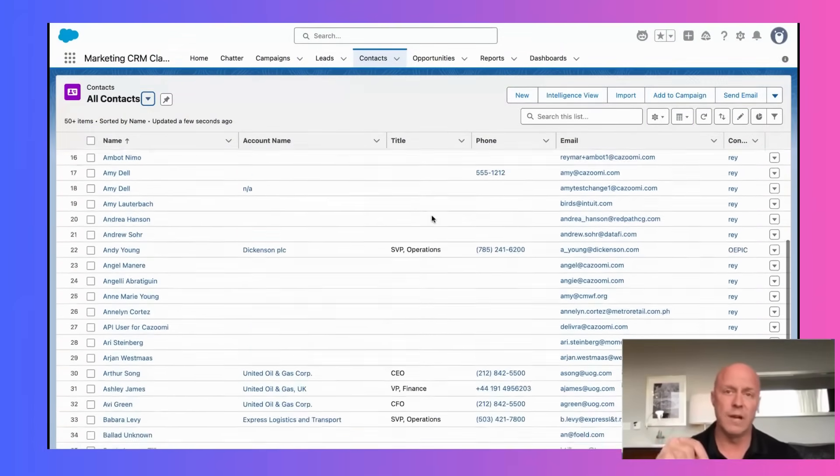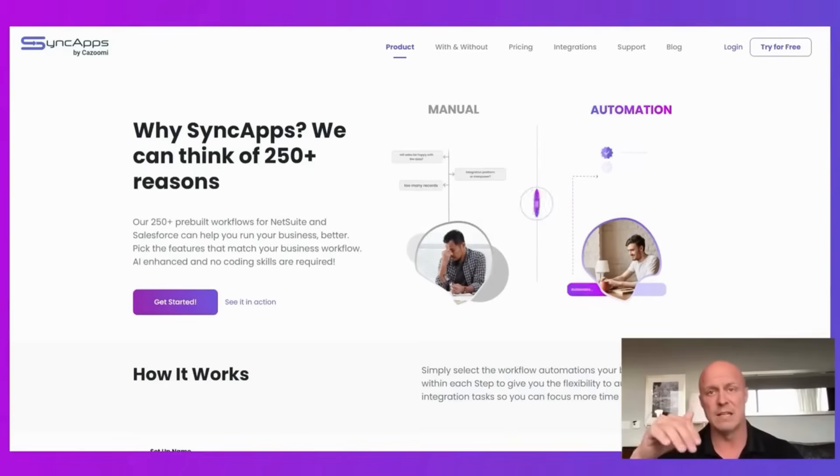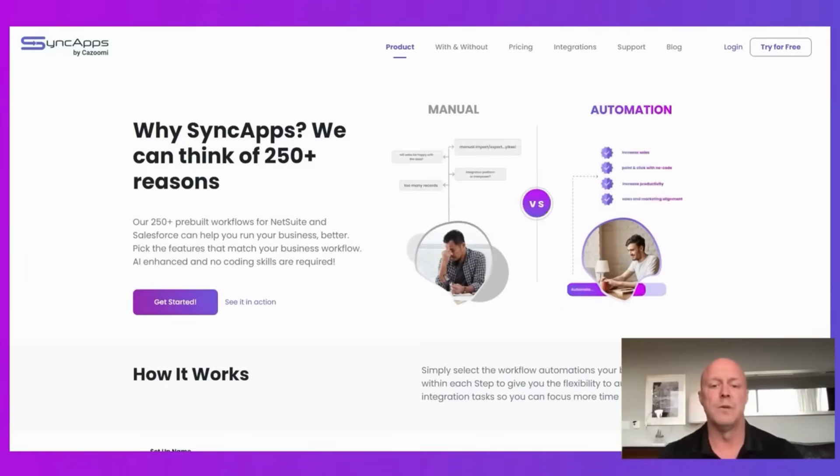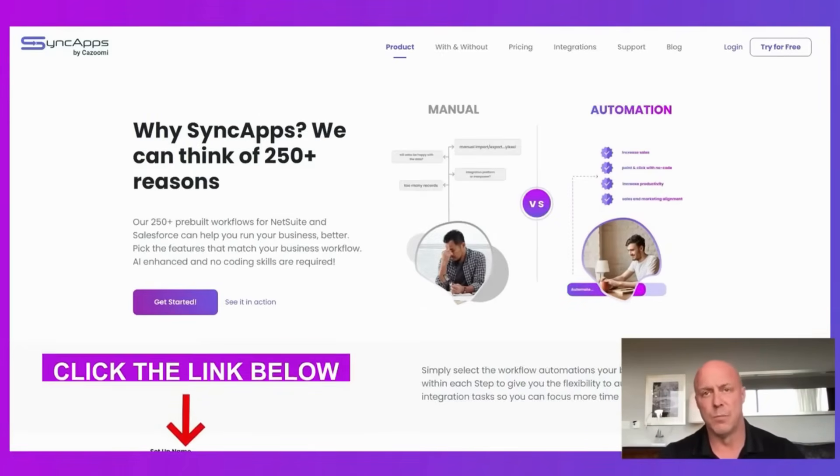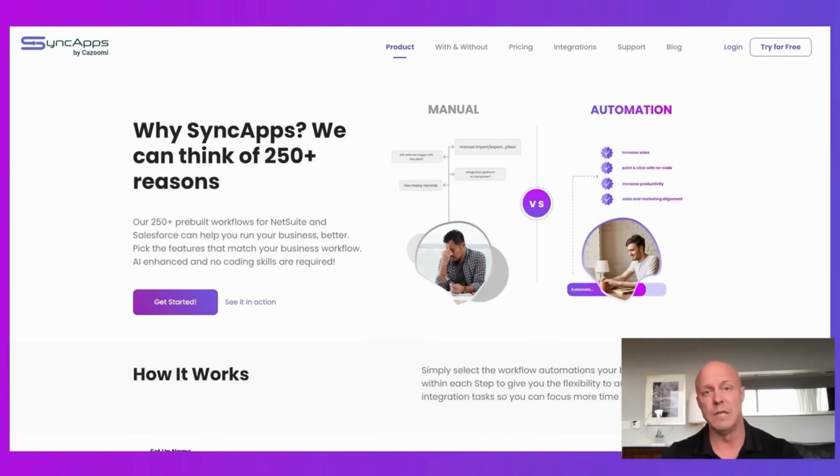So if you need more insights on how to set up these workflows, you can click the link below and contact our support, which will be happy to walk you through any and every use case that you have. All right. Thanks.